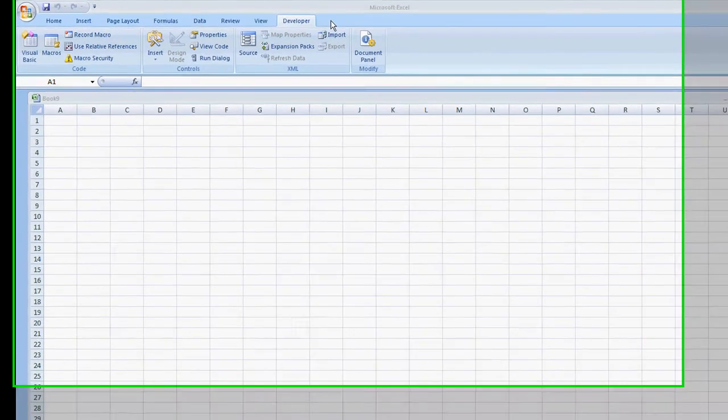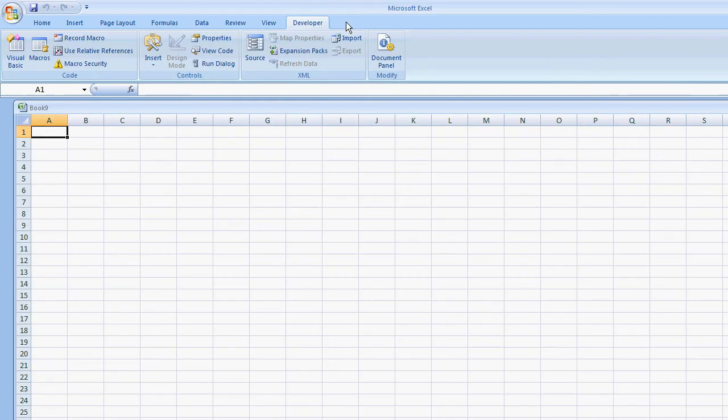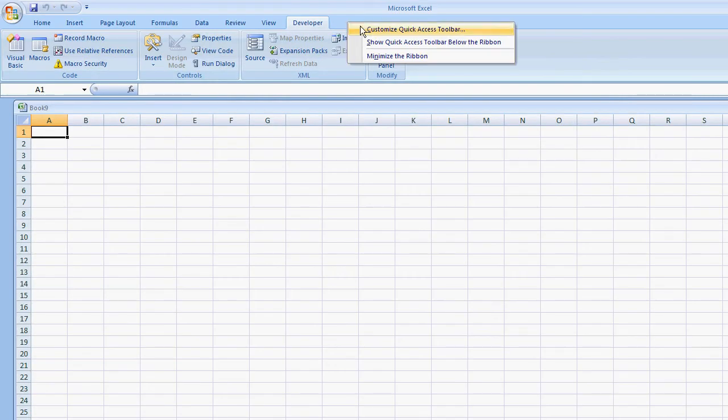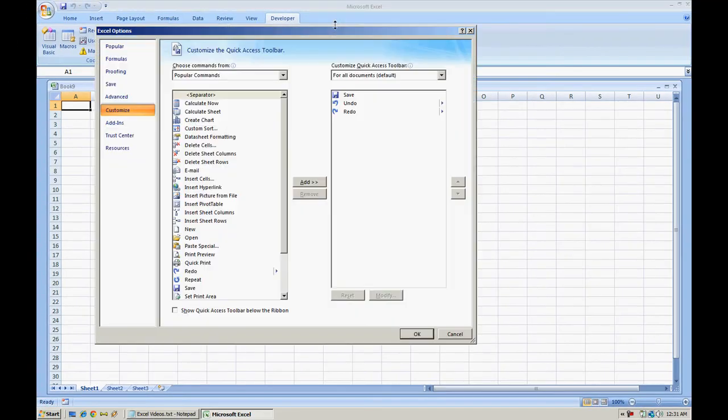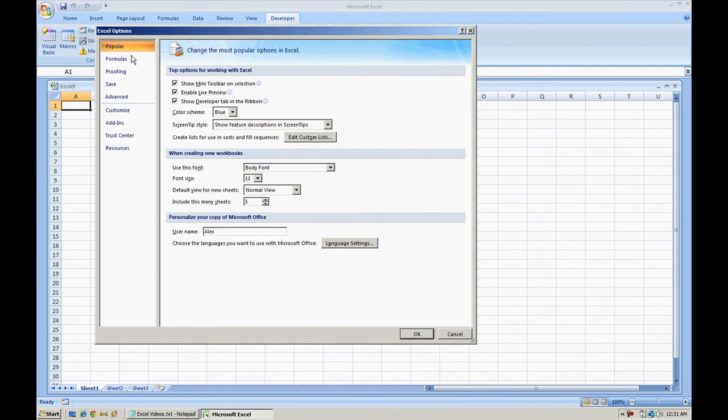You can simply do that by right clicking on the top, hit Customize Quick Access Toolbar, go to your Popular section, and check mark Show Developer tab in Ribbon.